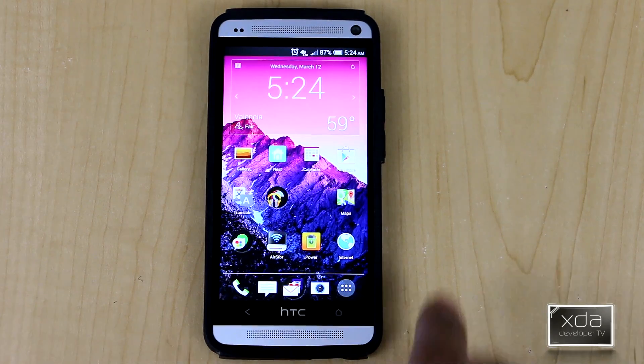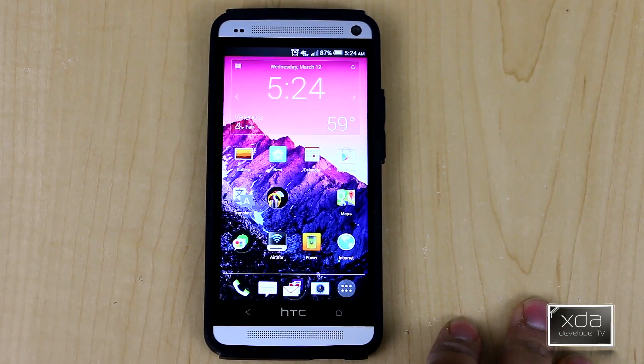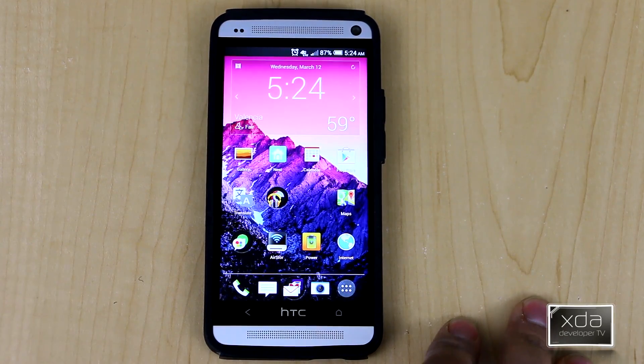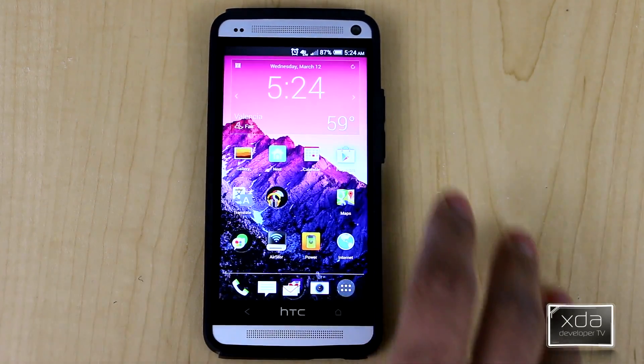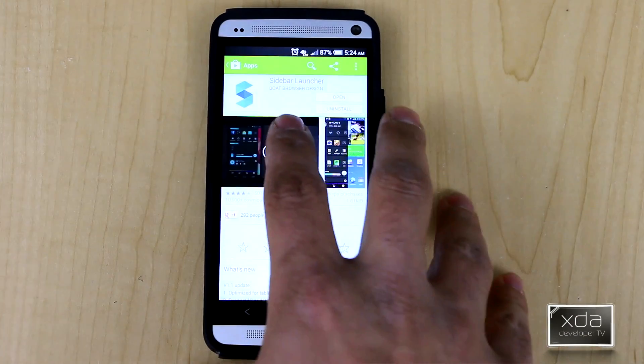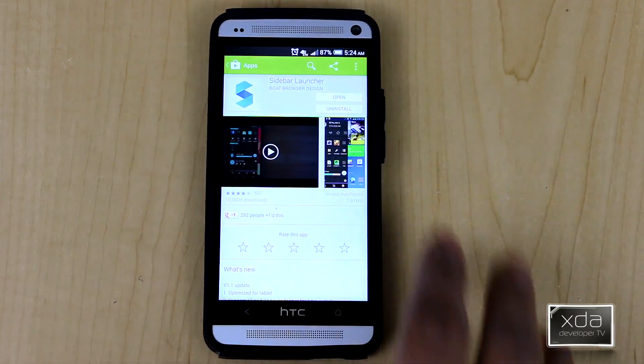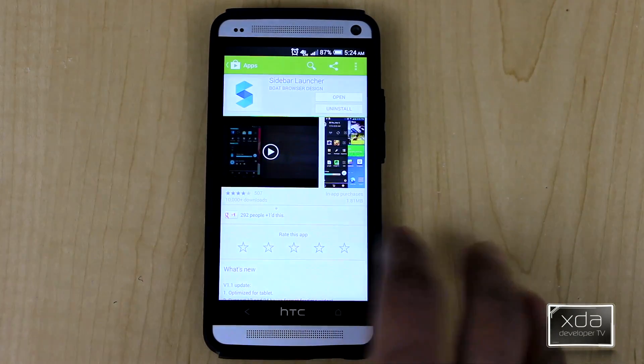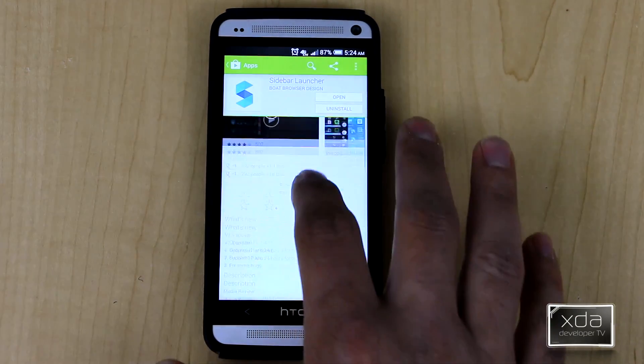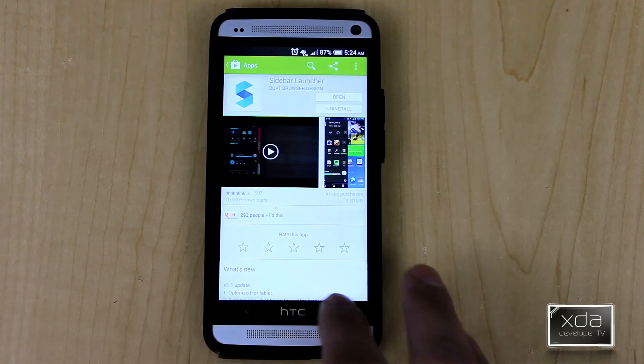First thing you want to do is download and install the actual app straight from the Google Play Store. Look for Sidebar Launcher — it's by Bode Browser Design. You want to download it, install it, and turn it on.